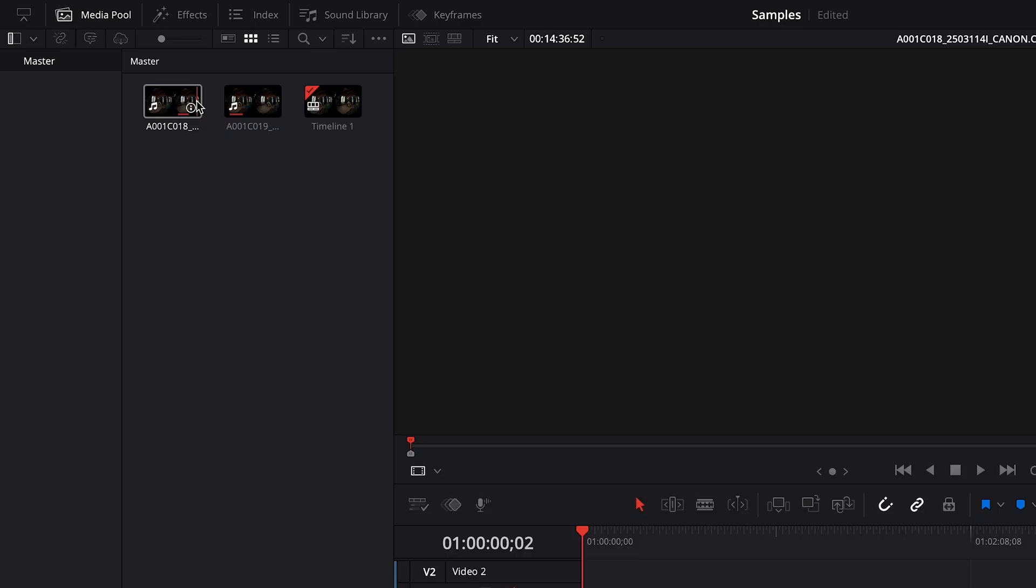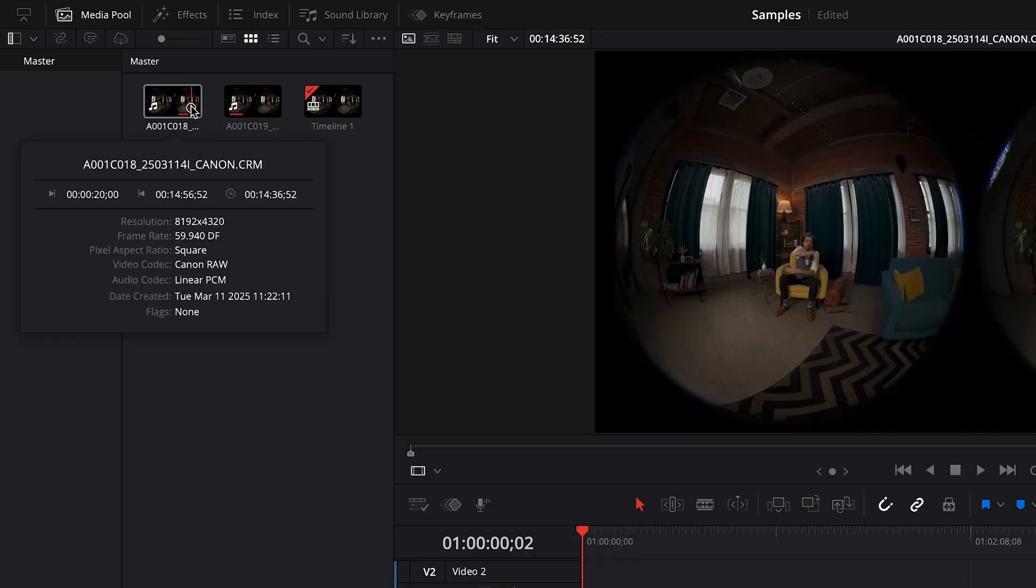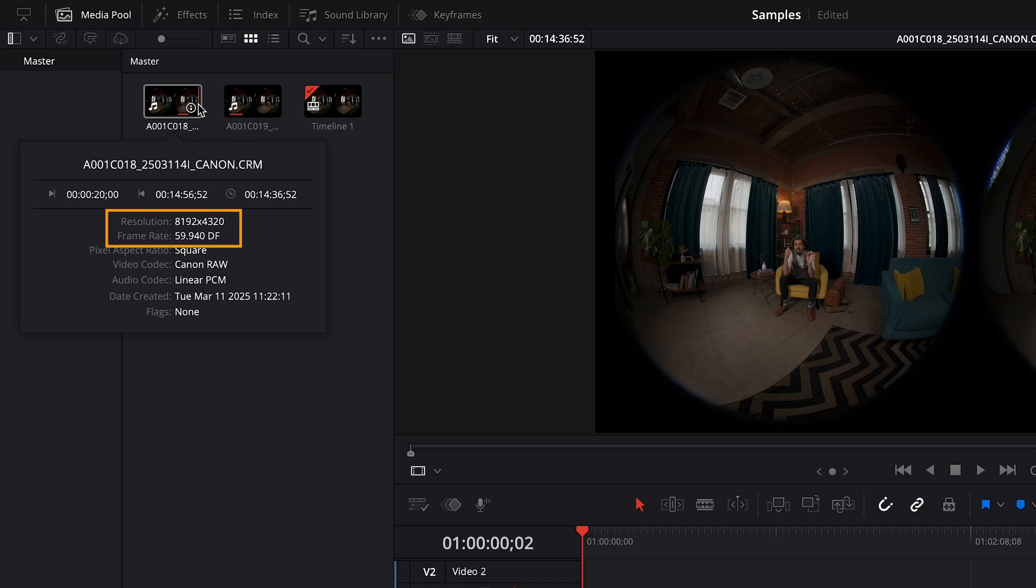I did not use Canon's VR utility to import these clips. I simply copied the raw CRM files from the camera's memory card to my project drive and imported them into Resolve. We see that these CRM files have a resolution of 8192x4320 with a frame rate of 59.94.